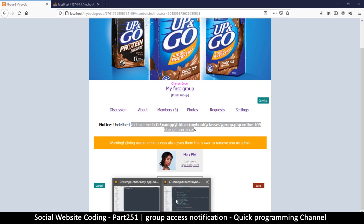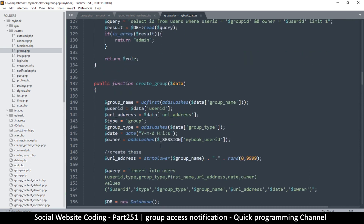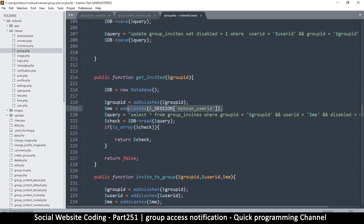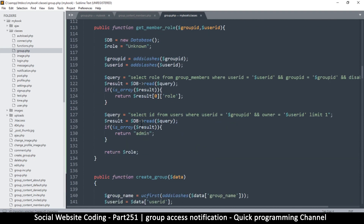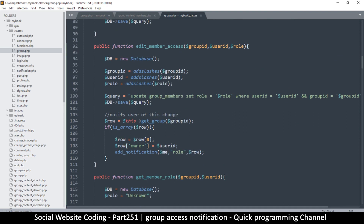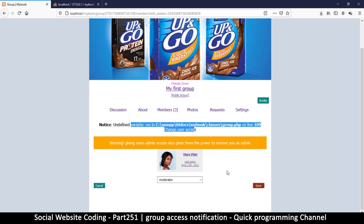'me' is undefined because we haven't defined it, so we can go back and copy what 'me' was in our case. Coming back to the edit member access function, we put it right there. So 'me' is in there now and we should be fine.